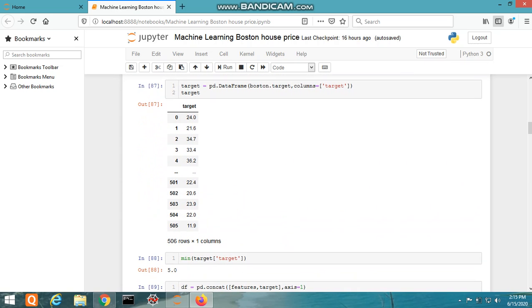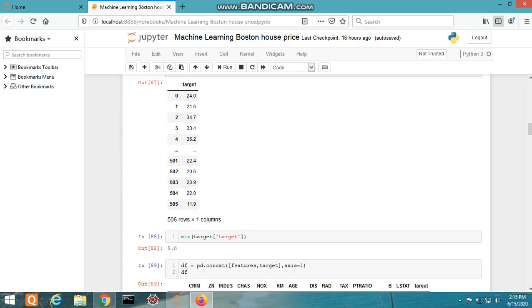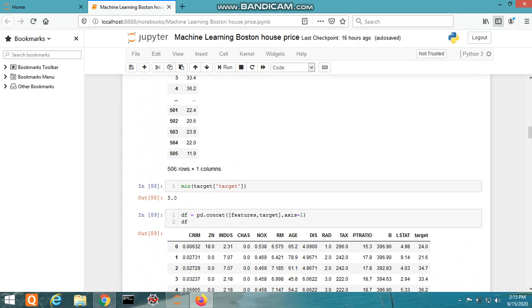Here, pandas is represented by pd. We can print the maximum and minimum values of an attribute using these commands. Concatenation can also be done on various attributes of the dataset.